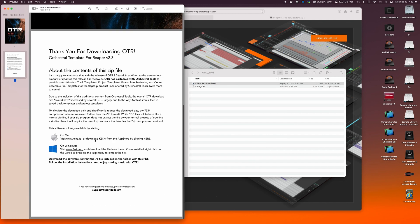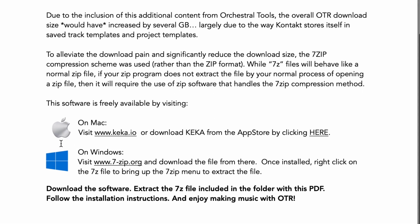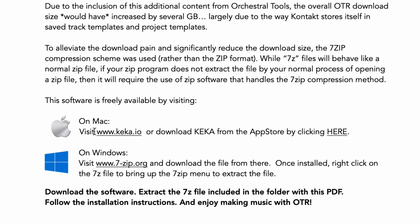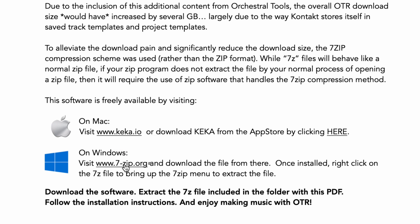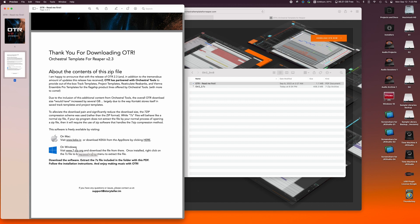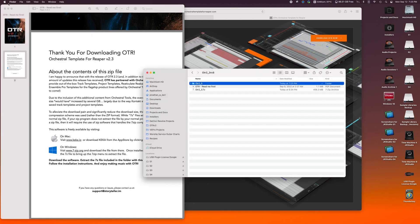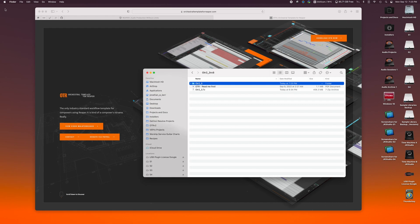As that's working, you'll see that on a Mac, you can visit keka.io to download some software or 7-zip.org and download it for Windows. On Windows, it provides you a right-click flyout menu.